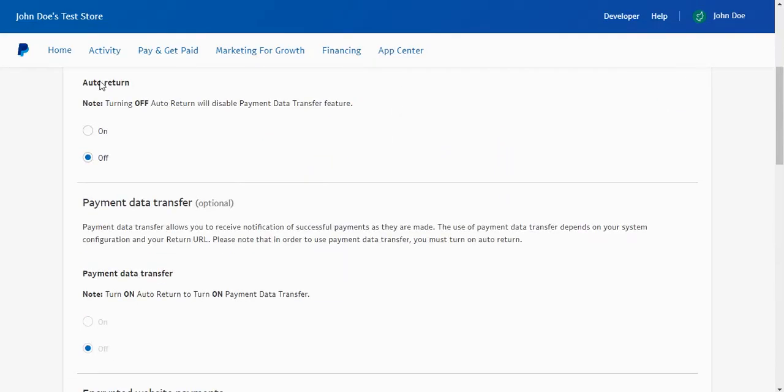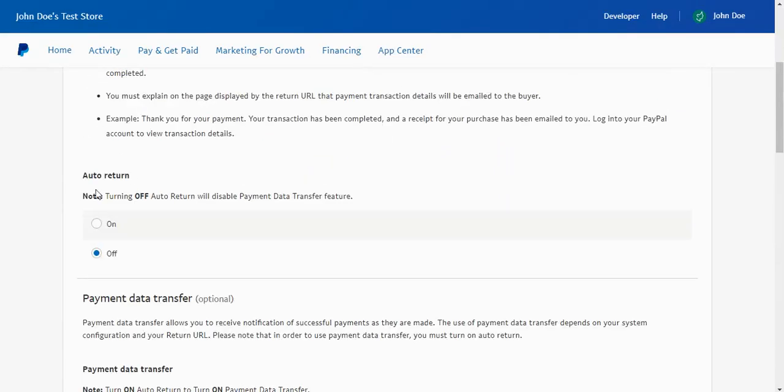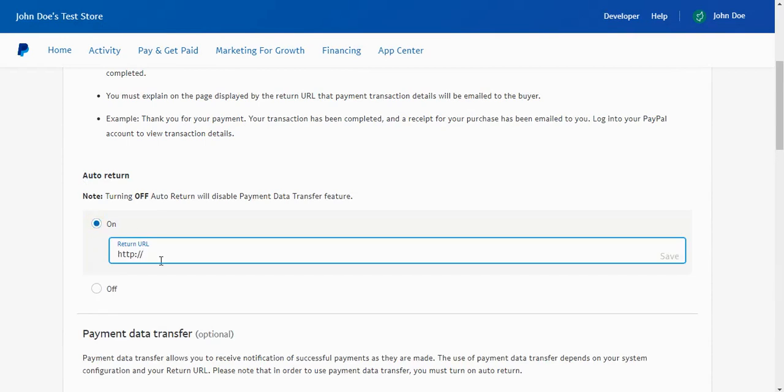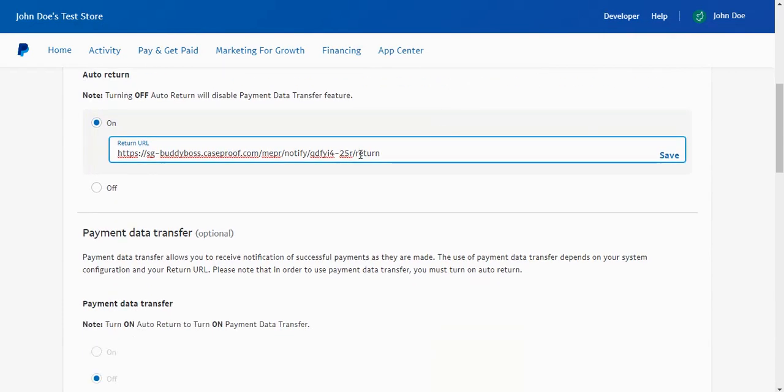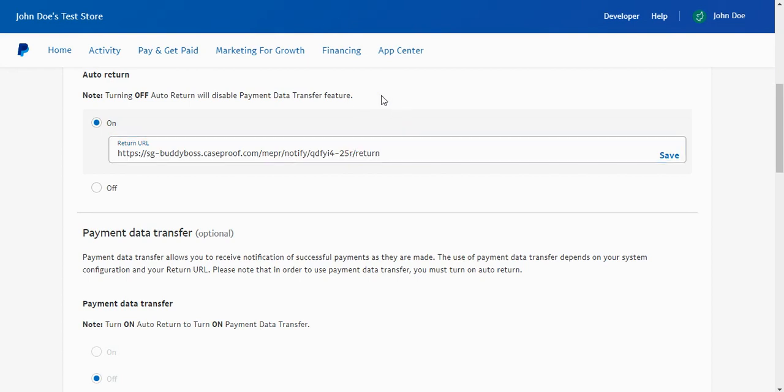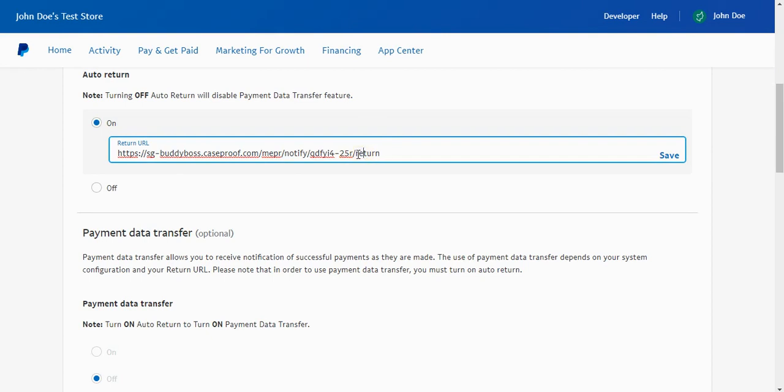And we want to make sure that our auto return gets set to on, so I'm going to select on here and I'm going to paste in that return URL that we just copied. Now you can know if you have the return URL when it says return here at the end. If you accidentally copy the IPN URL in here then it could prevent your users from getting returned back to your website correctly after they complete their purchase on PayPal. So be sure it says return here, and of course the IPN one we set up earlier, you'd want to make sure that it says IPN at the end of that one. But it looks like we've set this up correctly so I'm going to go ahead and click save.